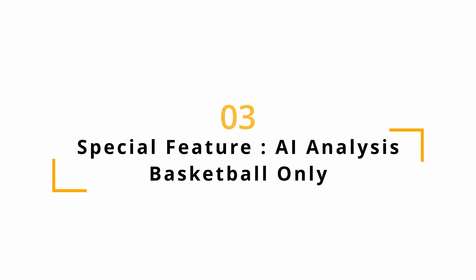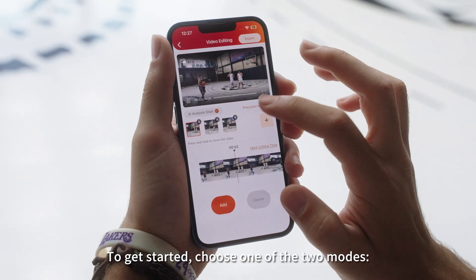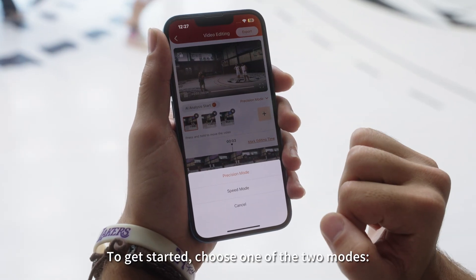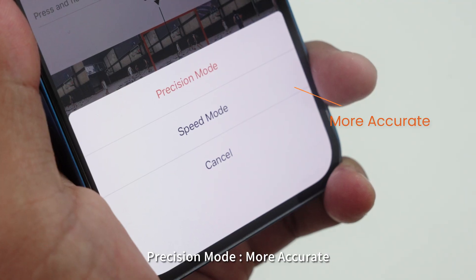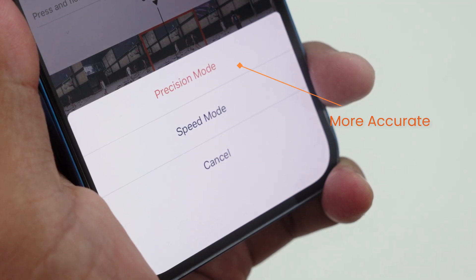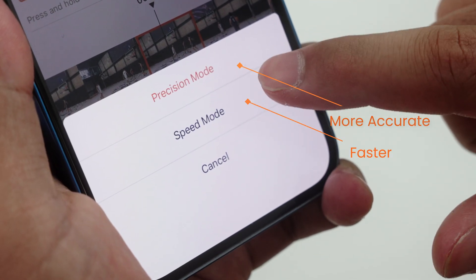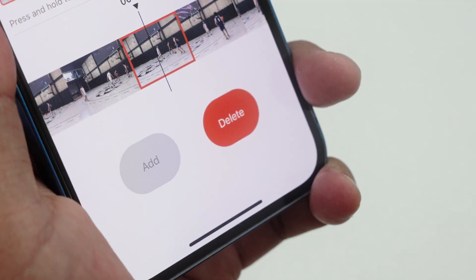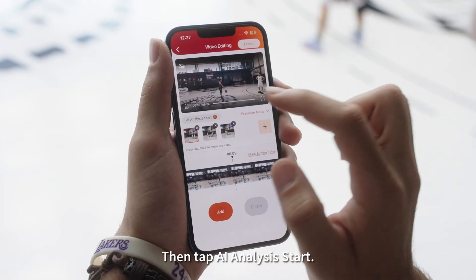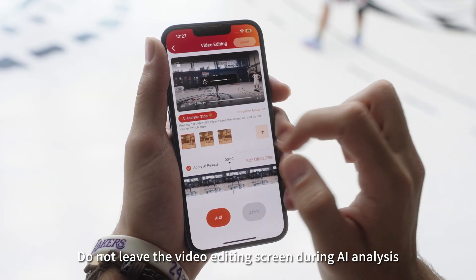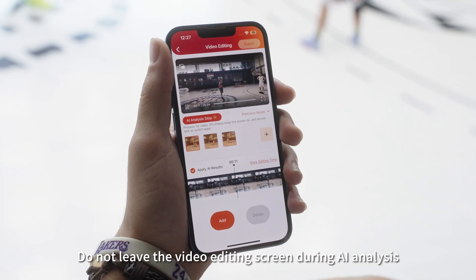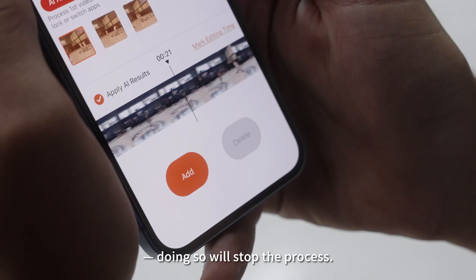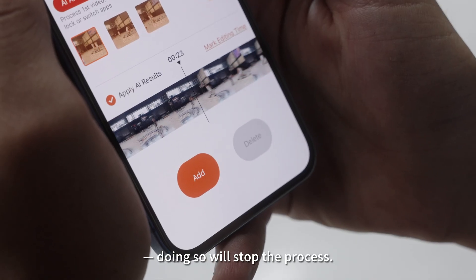Special Feature: AI Analysis, available for basketball only. To get started, choose one of the two modes: Precision mode, which is more accurate, or Speed mode, which is faster. Then tap AI Analysis Start. Do not leave the video editing screen during AI analysis, as doing so will stop the process.